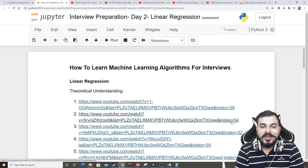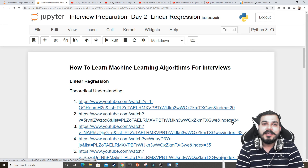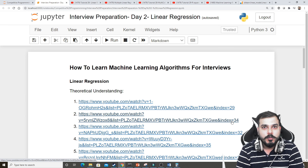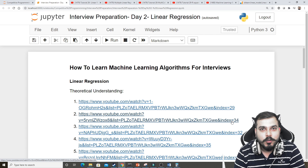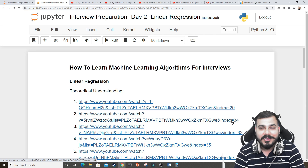Hello all, my name is Krishnak and welcome to my YouTube channel. We are in interview preparation day two, and in this video we are going to discuss about linear regression.